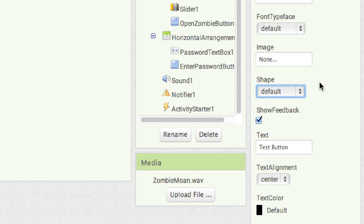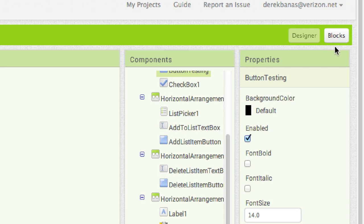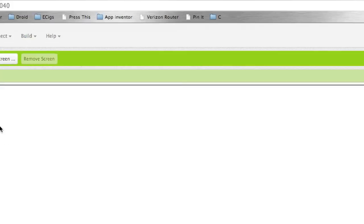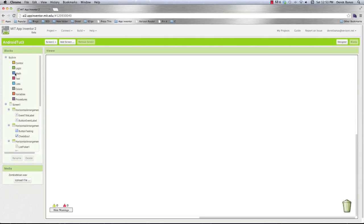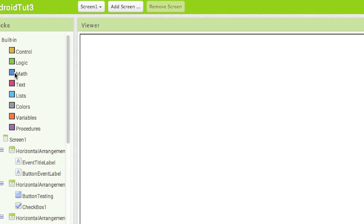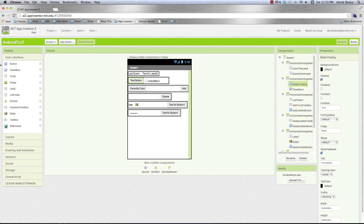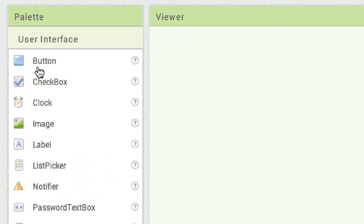The properties can also be set at runtime — meaning when the app is being run — and you're going to make all those changes over in blocks. As we saw last time, we can both get as well as set values for components. Let me go into designer and explain all of the components very briefly and what they do. I'm going to try to cover every single component in about a minute to a minute and a half.